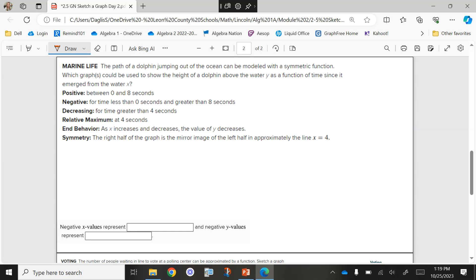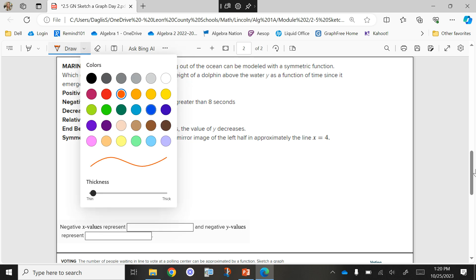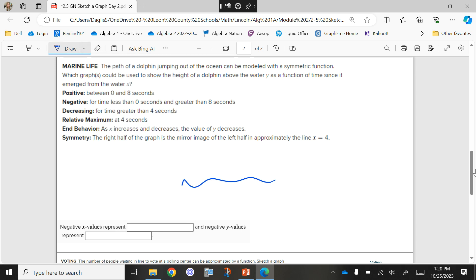Marine life. The path of a dolphin jumping out of the ocean can be modeled with a symmetric function. Which graph could be used to show the height of the dolphin above the water, Y, as a function of time since it emerged from the water, X? So let's think about this — if I were to draw a dolphin jumping out of the water, here's water. What would that look like? Our dolphin would jump out of the water and then come back in the water.